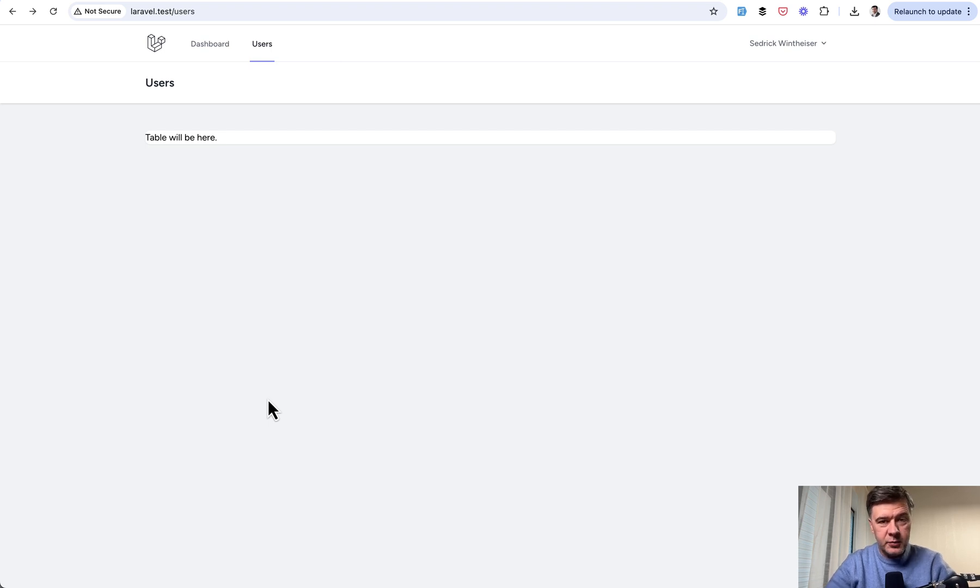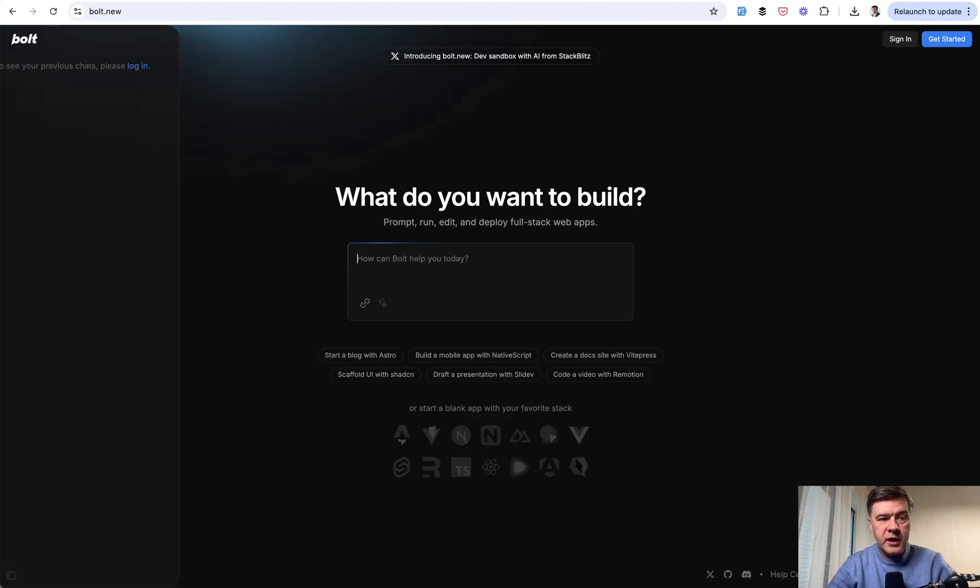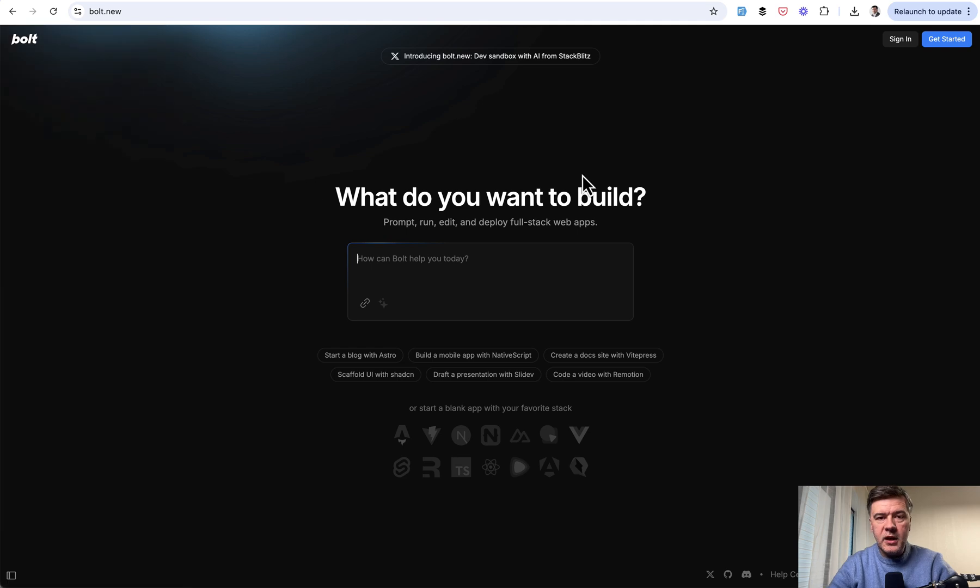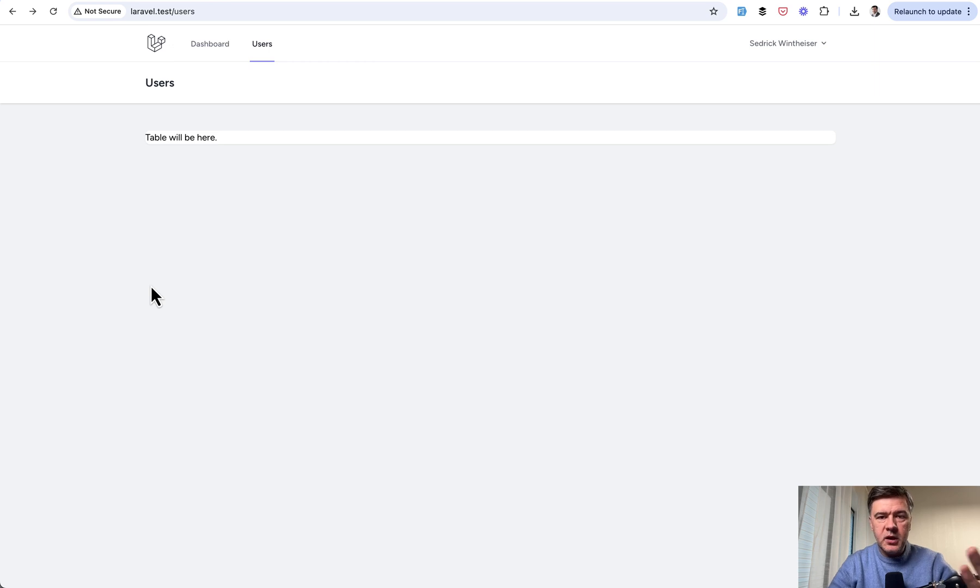So can AI help here? Of course. In fact, this is a very common use case. Even startups are born from that, like Bolt, like V0, and others that generate mostly HTML frontend code with some backend. So let me show you an example with Tailwind table.